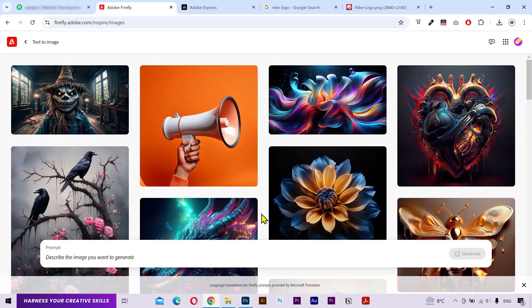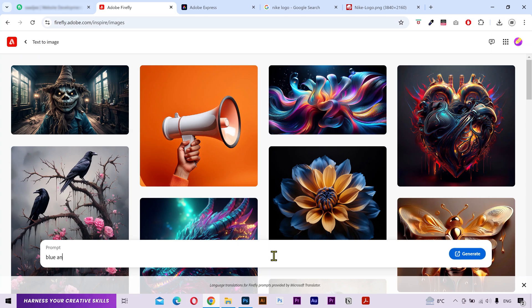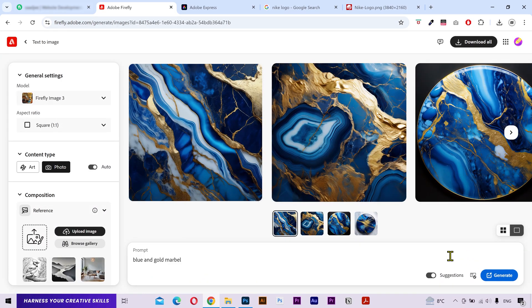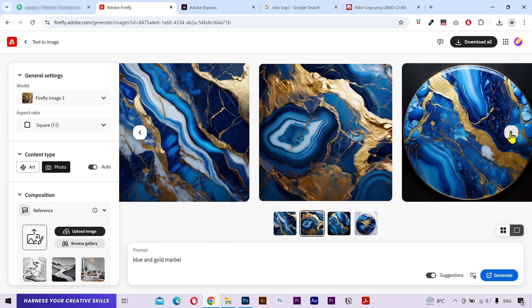So, you can type any prompt that you want, but I'm just going to say blue and gold marble. Click on Generate and you can see the generated results.